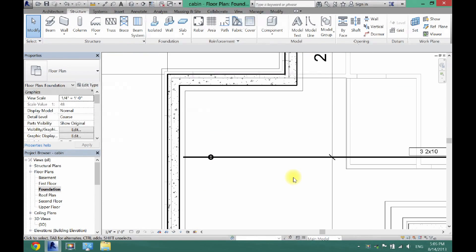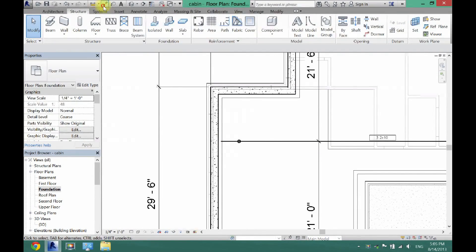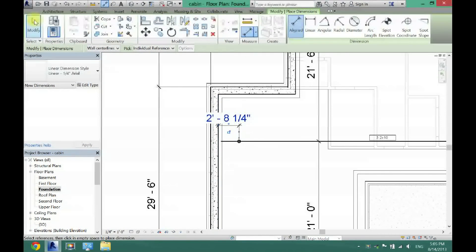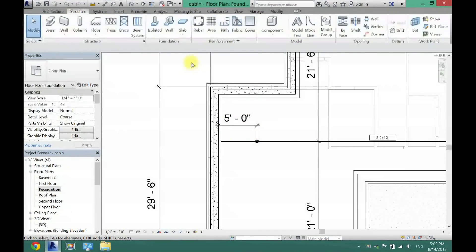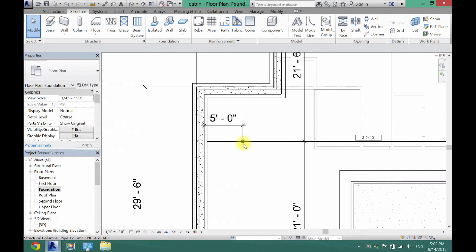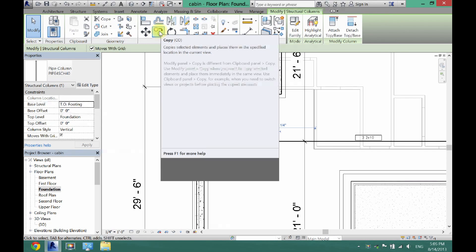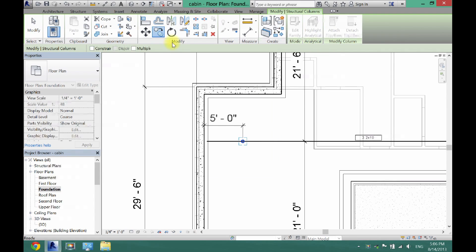Go back to Foundation view. Posts should be every five to ten feet apart. Annotate the first one - from the inside of the foundation wall - and make it a nice five feet. Now copy and paste: click the post, then click the Copy tool (it looks like three bubbles with a downward arrow), click the center of the object, and move it five feet over.